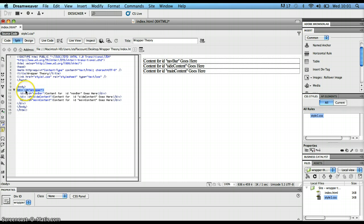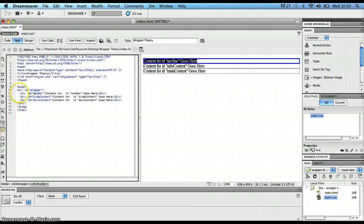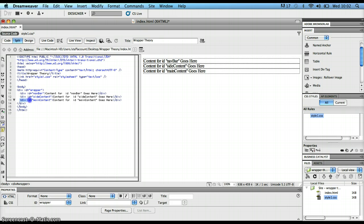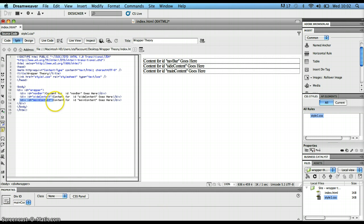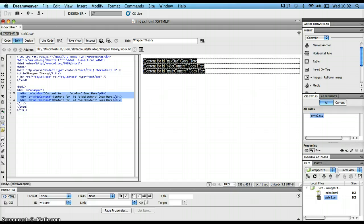I've got the div section with an attribute ID equal to wrapper, and the end div tag is down here. Inside that wrapper div section, I've got three other div sections. The first is a div with an ID of navbar, the second has an ID of site content, and the third has an ID of main content. All three are one after the other, but they're all inside the wrapper div — that's why we call it a wrapper, because it wraps around what's inside it.